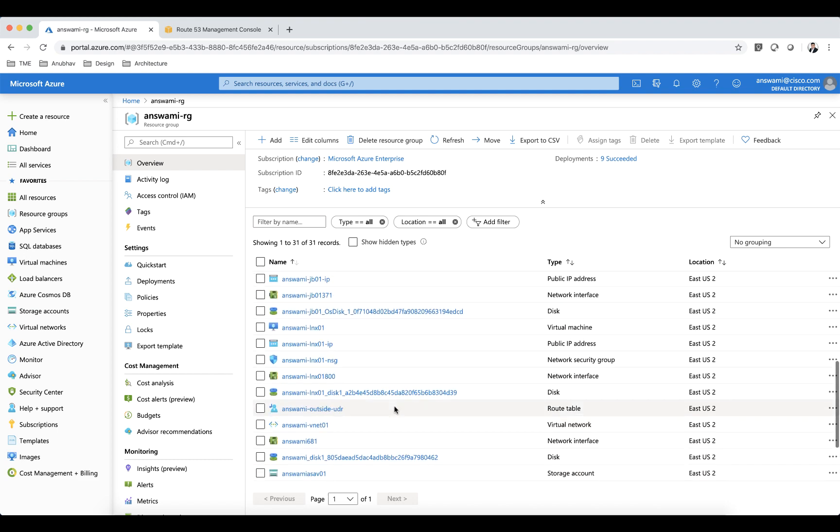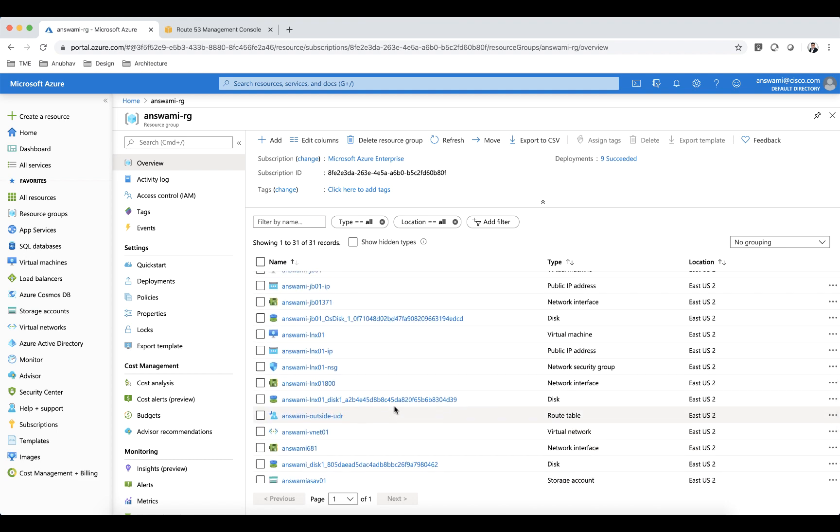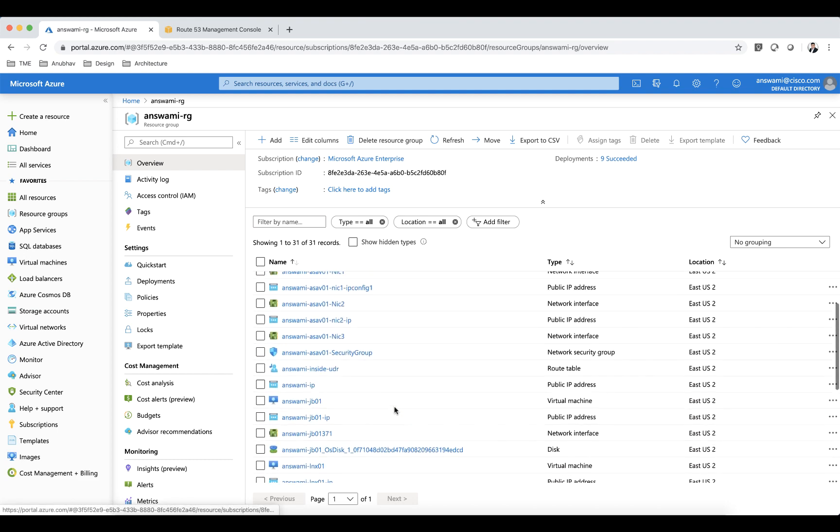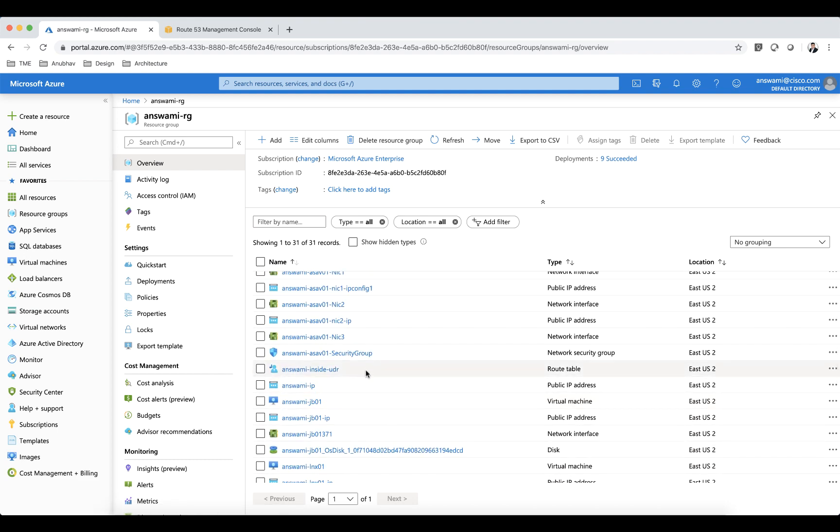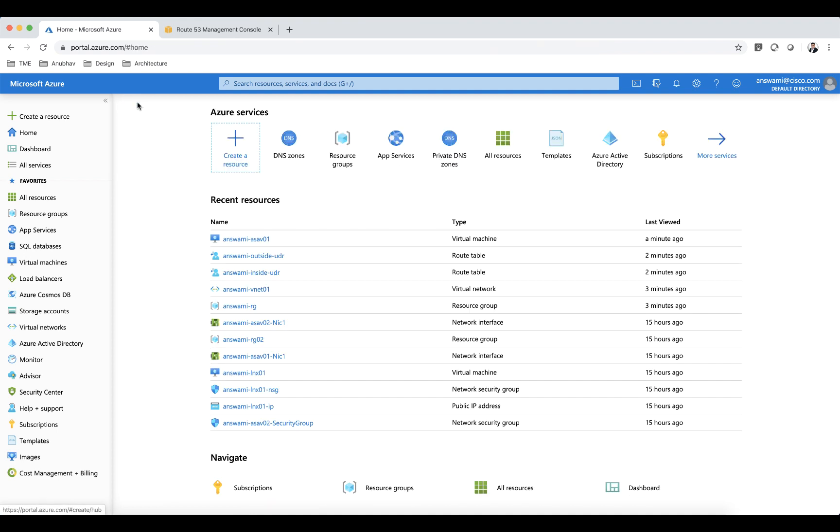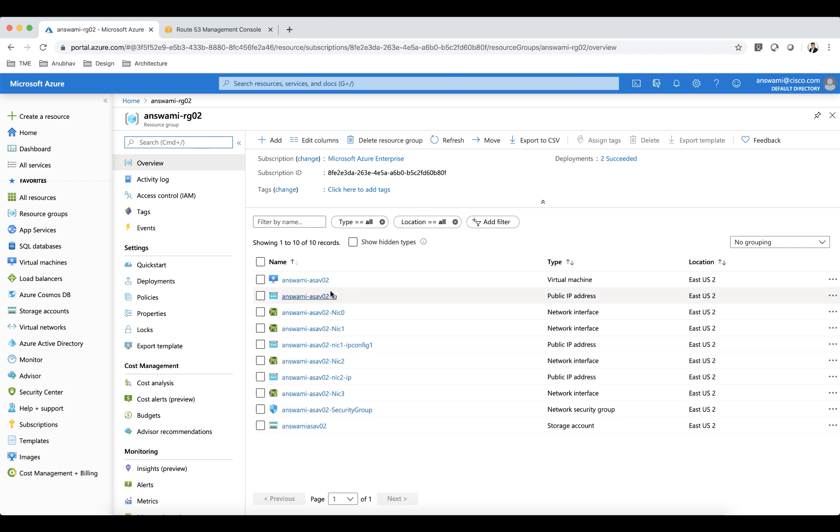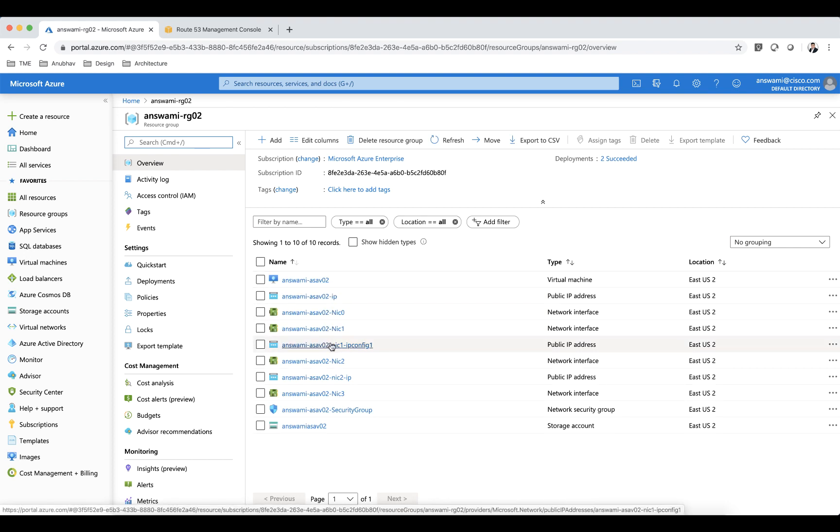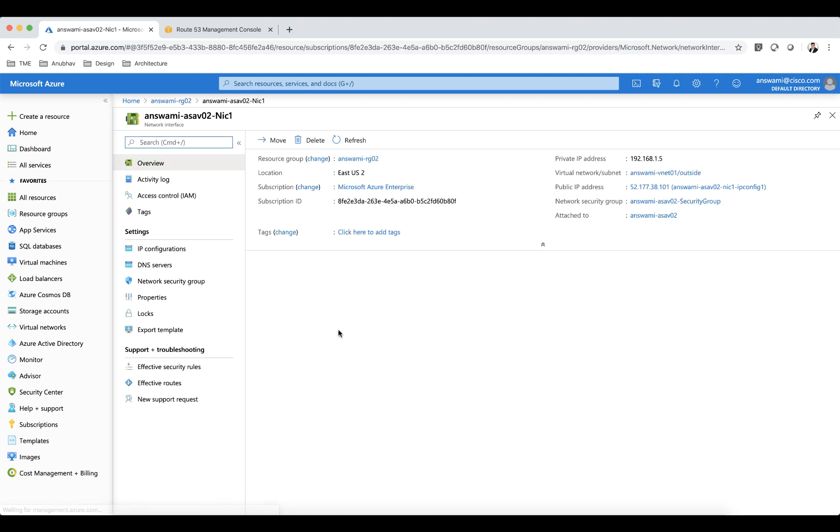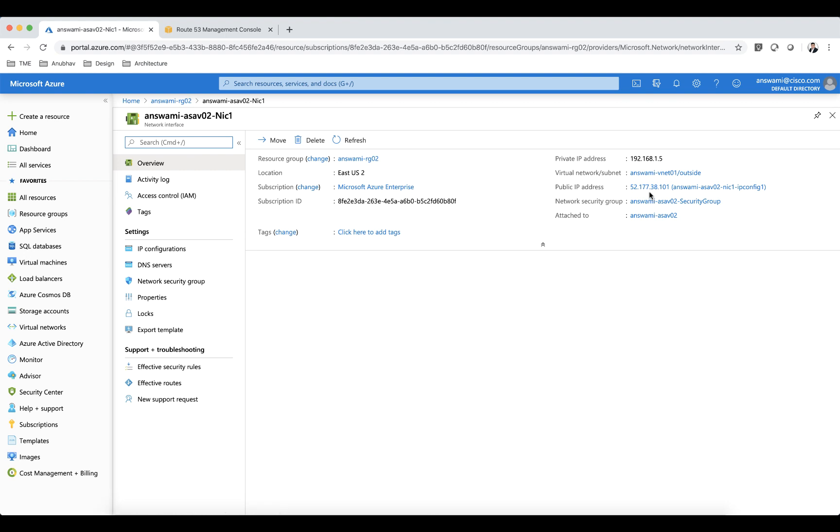I also have another ASA which is in resource group 2 which is my ASA 2. And in this ASA also I have public IP address on my NIC 1 which is my outside interface. I'm using similar kind of security group and traffic is allowed on the interface to accept my VPN connection.